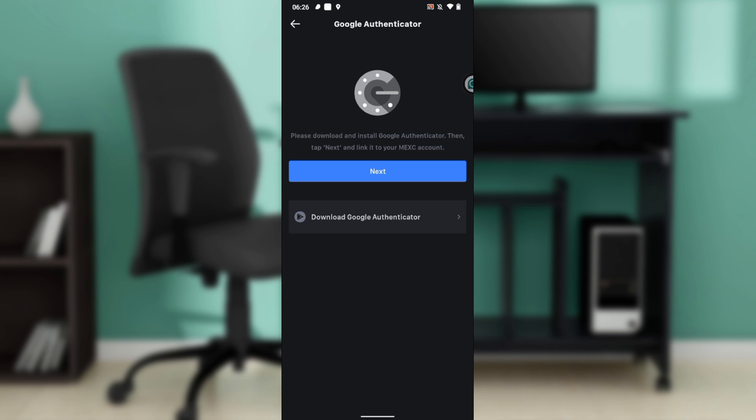Tap next and link it to your MEXC account. If you don't have the Google Authenticator app, you can click here to download Google Authenticator. After downloading it, go ahead and click on next, and once you click on next, you'll be able to link Google Authenticator to your MEXC account. You can click here, then head over and click on next to finish with the steps and link it to your MEXC account.